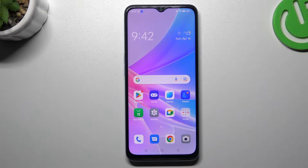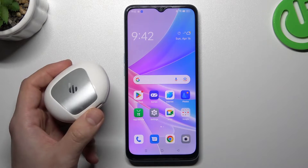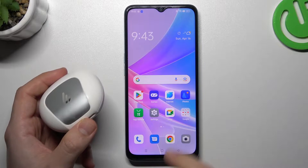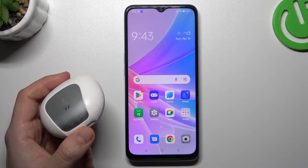Hello guys and welcome to the channel. Today I'm going to show you a few tips to help if you cannot find your Bluetooth accessory on the Oppo A78.